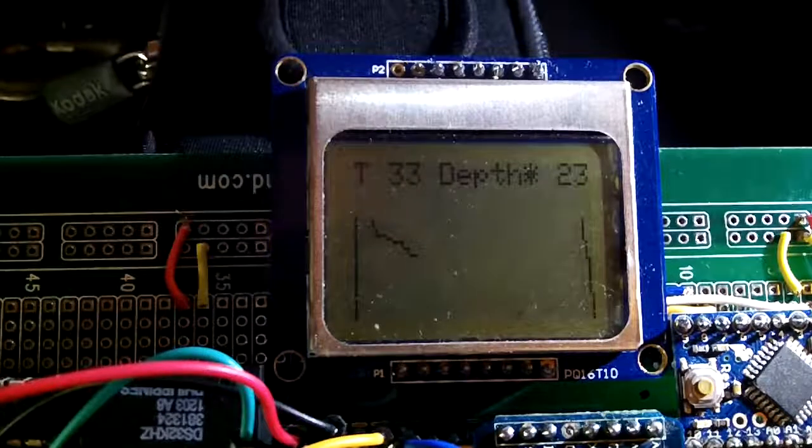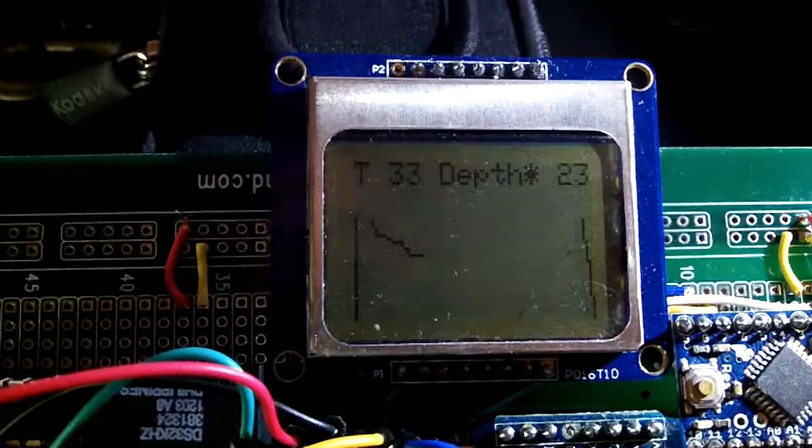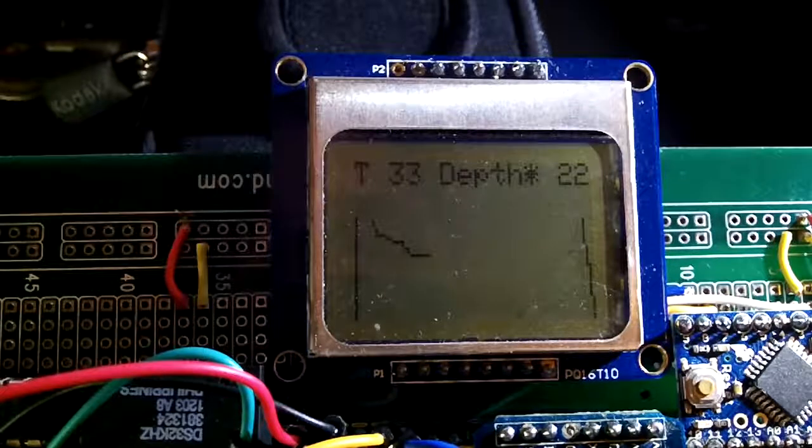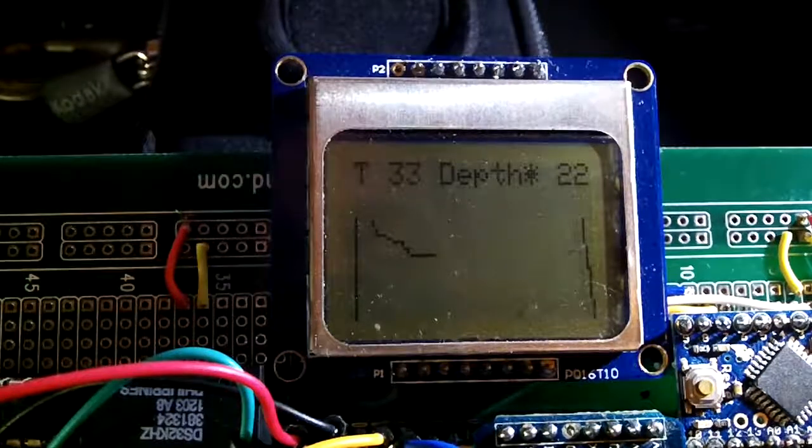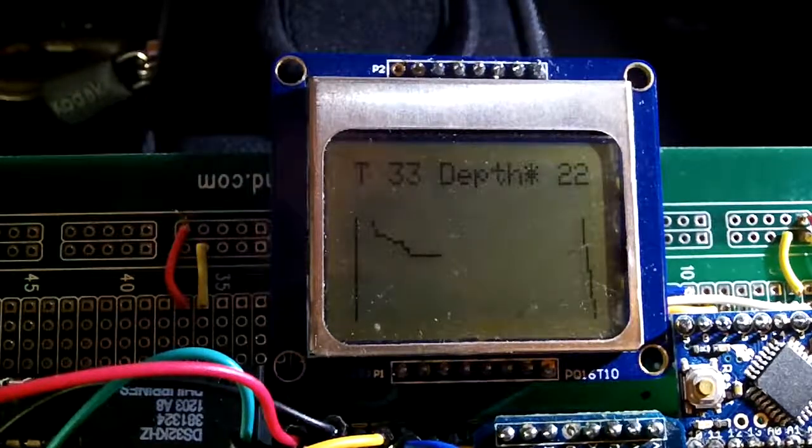And it is right now recording what you are doing. And as you see, the temperature is increasing. It is in Celsius because I am pressing my body against the sensor, obviously.